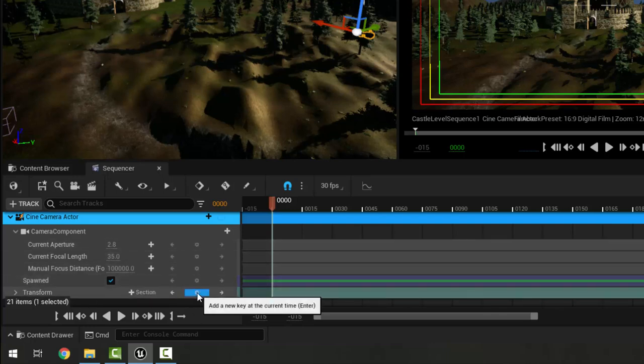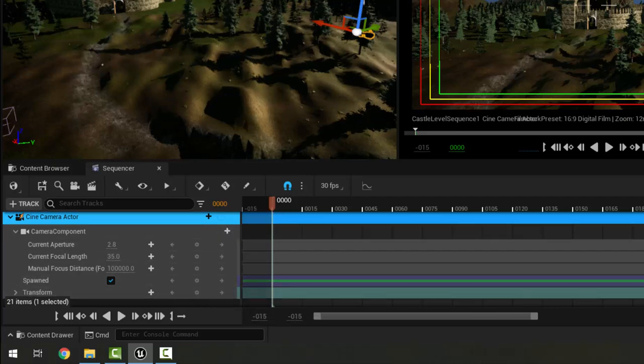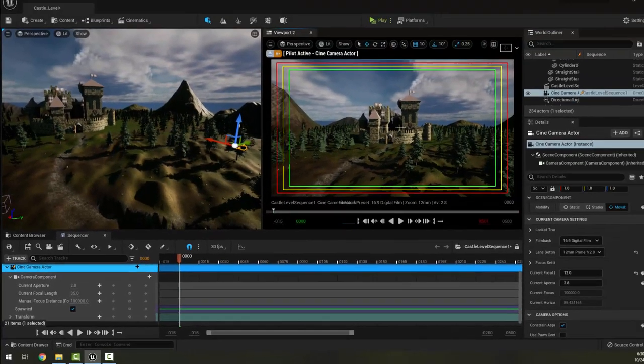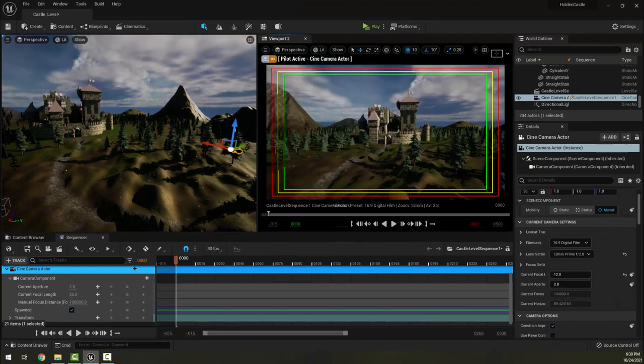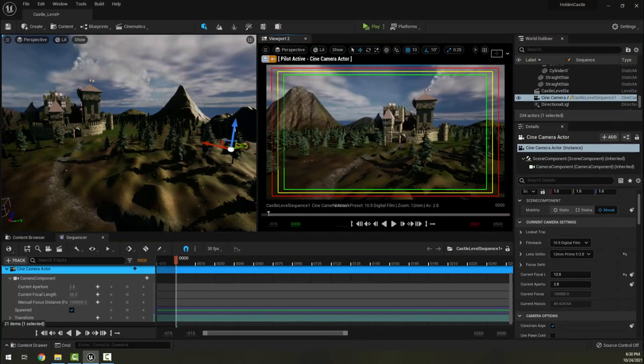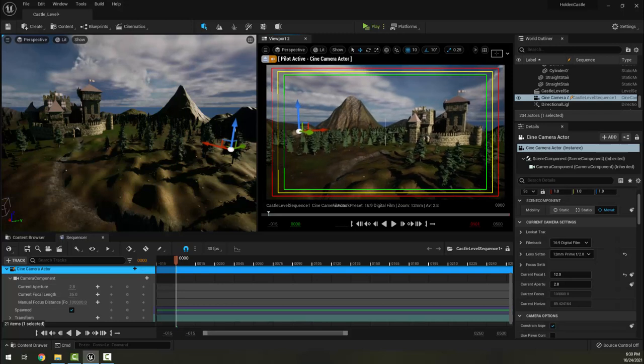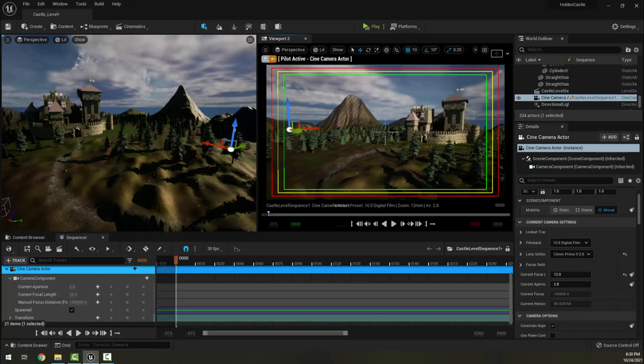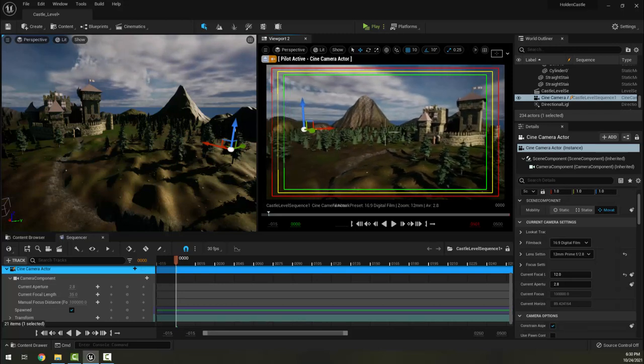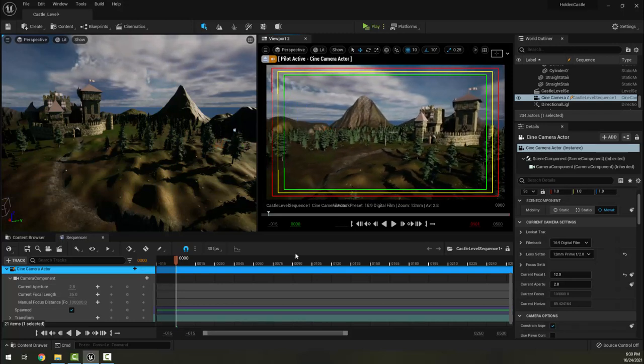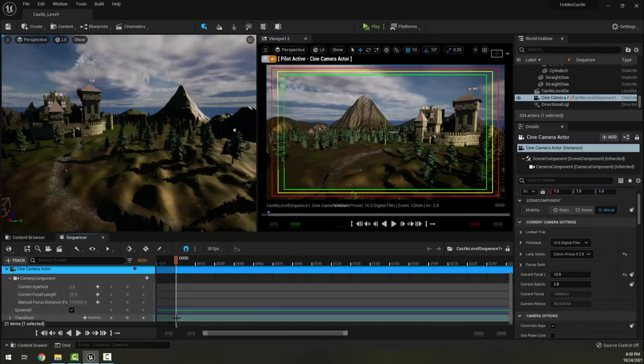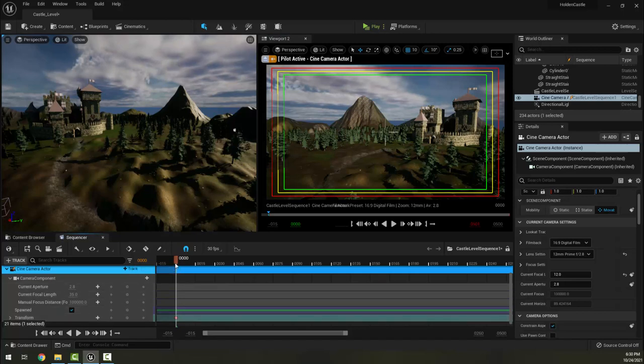Then we're going to look in our Sequencer tab down here at the bottom and scroll down so we're on our Cine Camera Actor track. You can see we have a number of tracks here that we can set - our Aperture, our Focal Length, our Distance, and then the important one here is Transform, and the buttons here in the middle let us add keyframes.